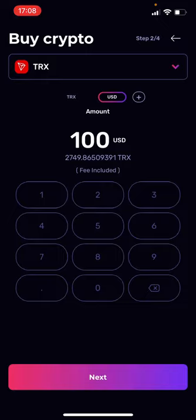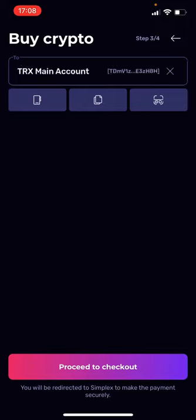It will show you the Tron amount down below, and that includes the fee. So this is the amount you will receive once you've paid with your credit card. Then you hit next and choose the wallet you want the Tron to be sent to. I'll stay with my main account and then proceed to checkout.